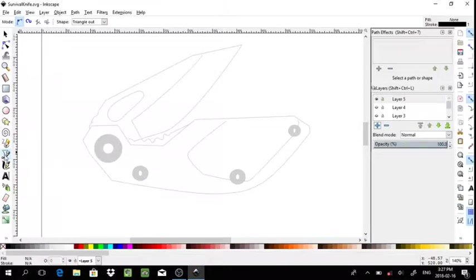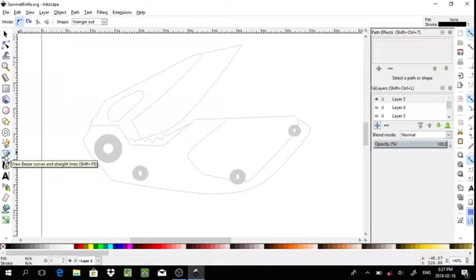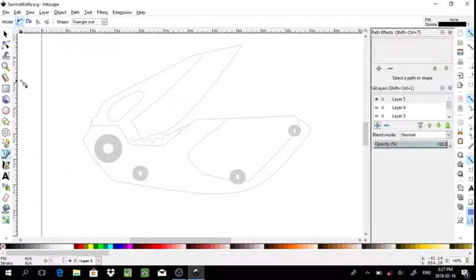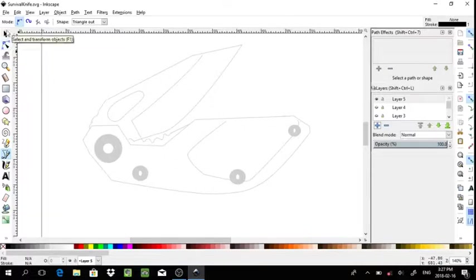I've already selected the tool I'll be using for this tutorial and it's the draw Bezier curves and straight lines tool, but I'll also be using the edit paths node tool and the selector.